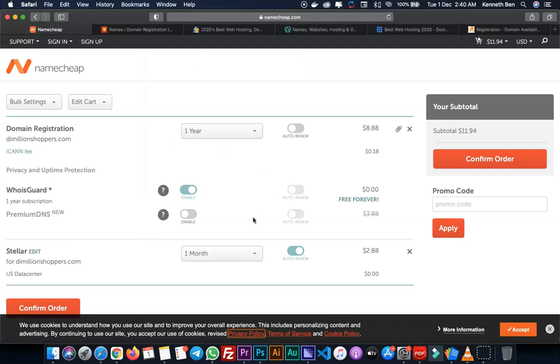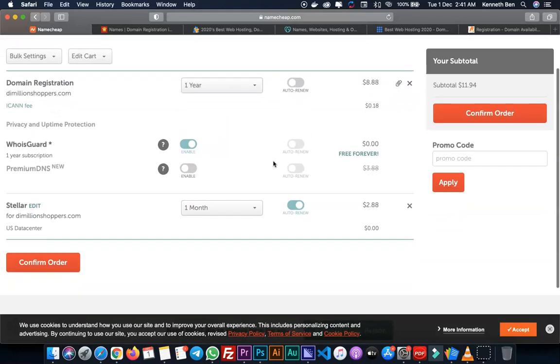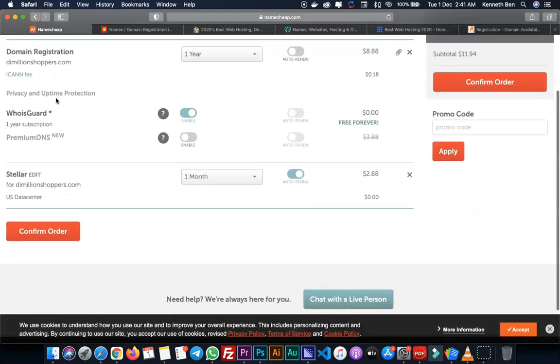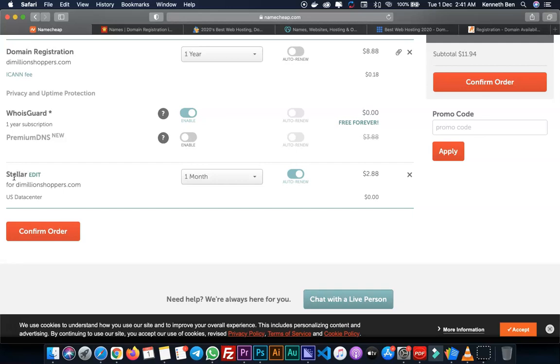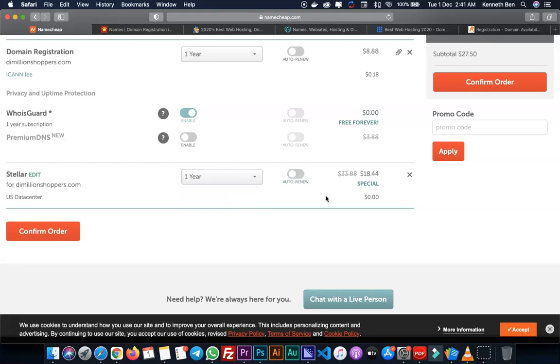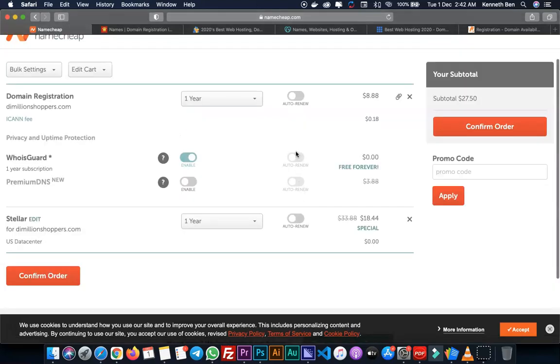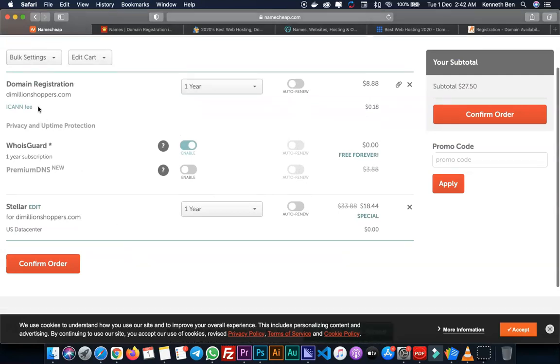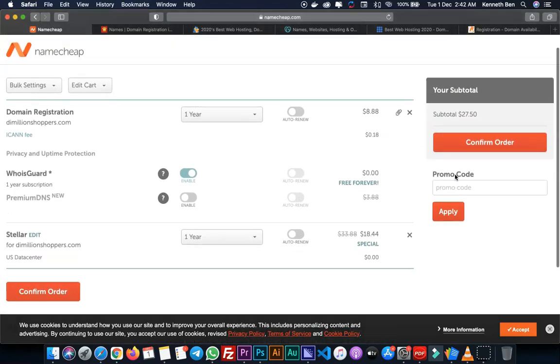Now I'll confirm my order. I have the domain registration for TheMillionShoppers.com set to one year duration which is fine. Scrolling down I see privacy and uptime protection - it's enabled and free. Premium DNS I'll leave disabled. The Stellar package for TheMillionShoppers - this is the hosting package - is set to one month at $2.88 per month. I'll extend this to a year. I'll disable auto-renew; I want to renew manually. Auto-renew is turned off for the rest. I'm good with my selection and I'll click Confirm Order.